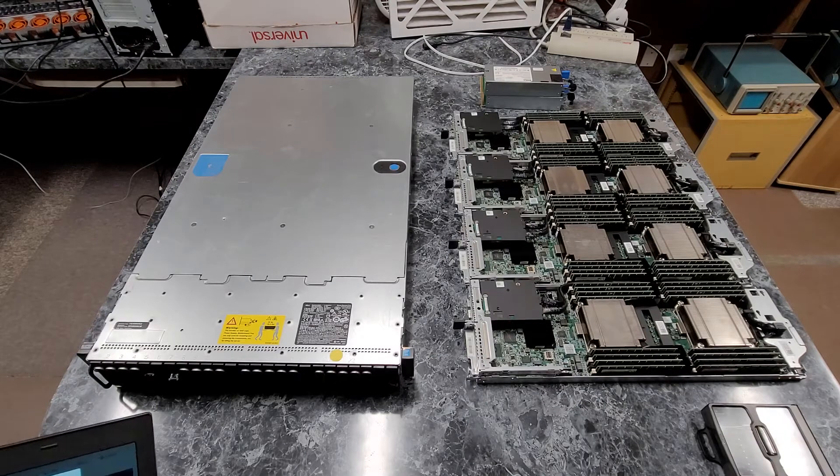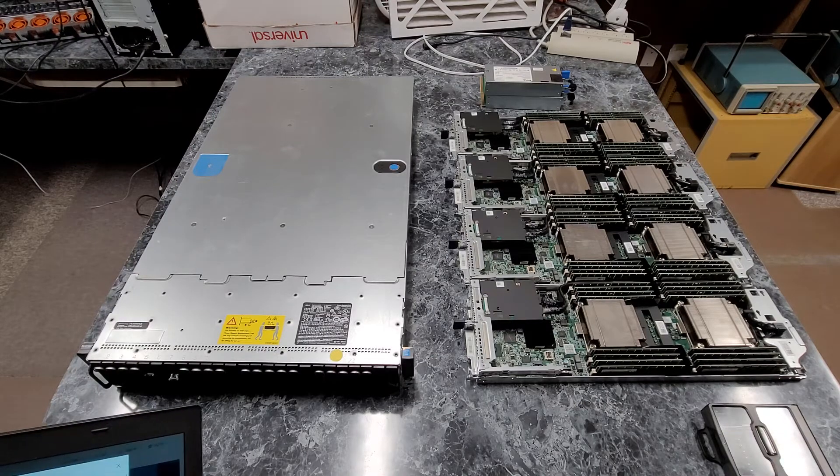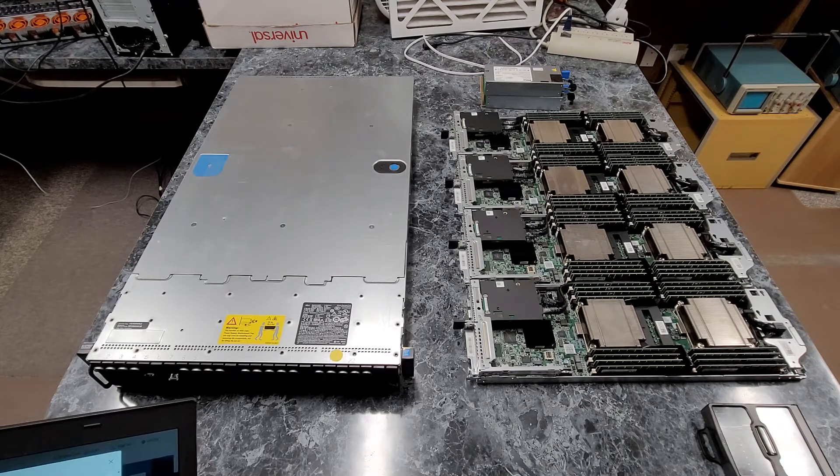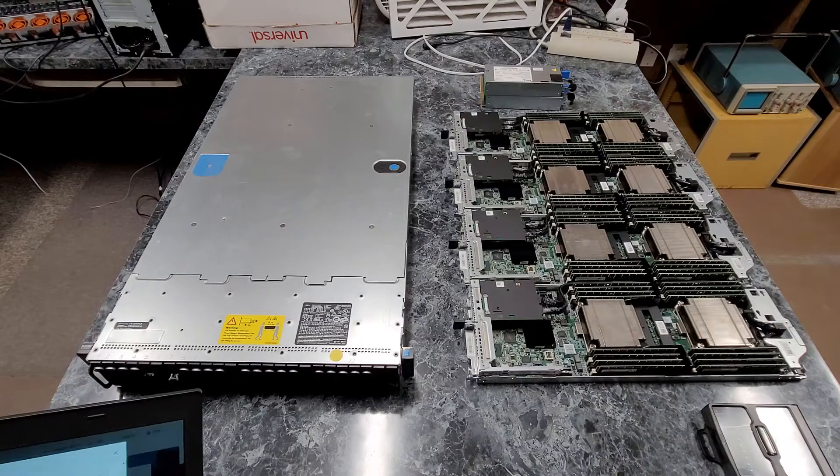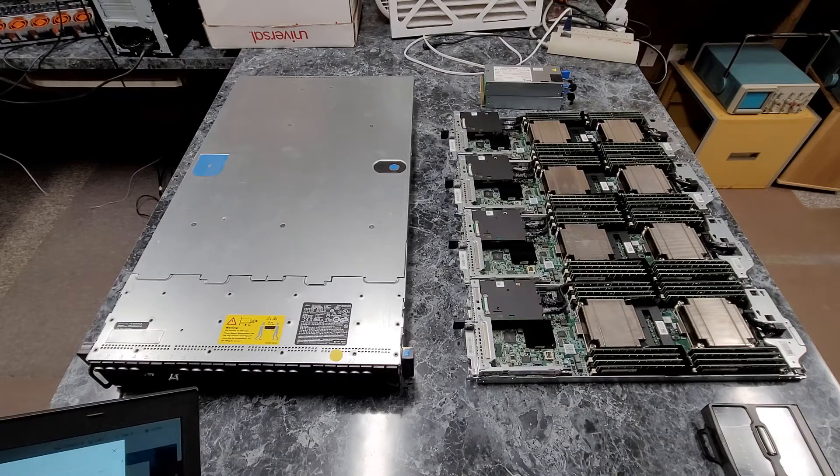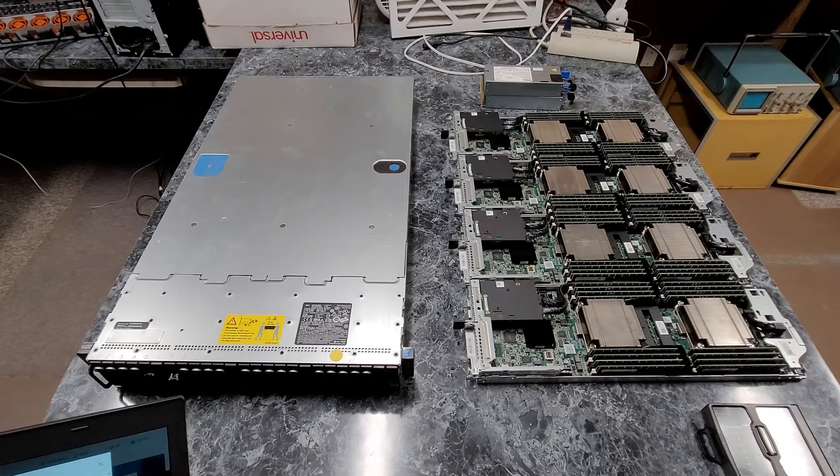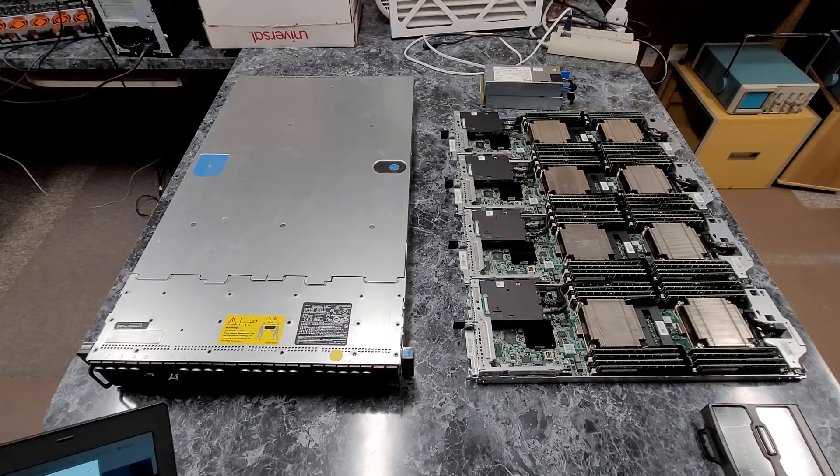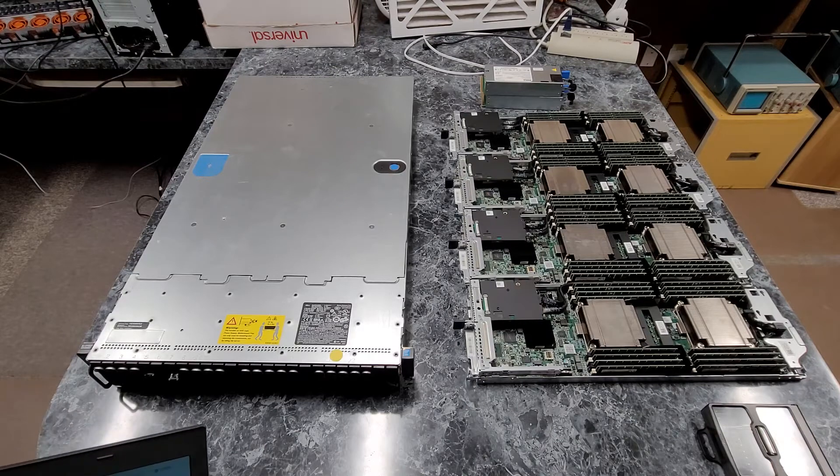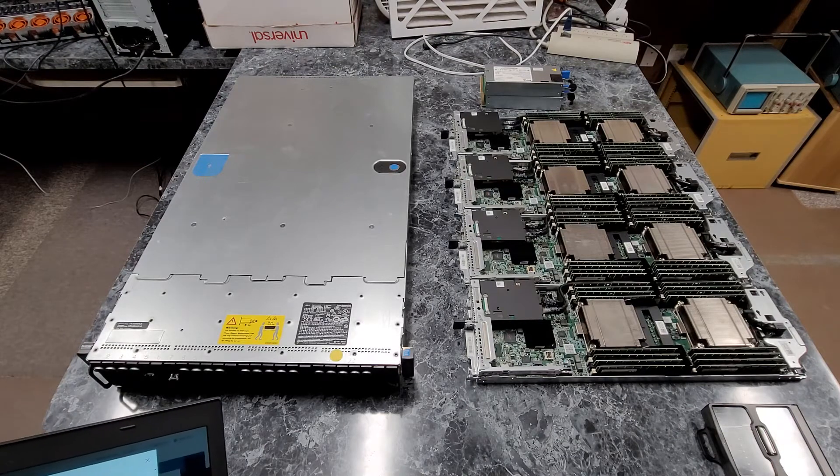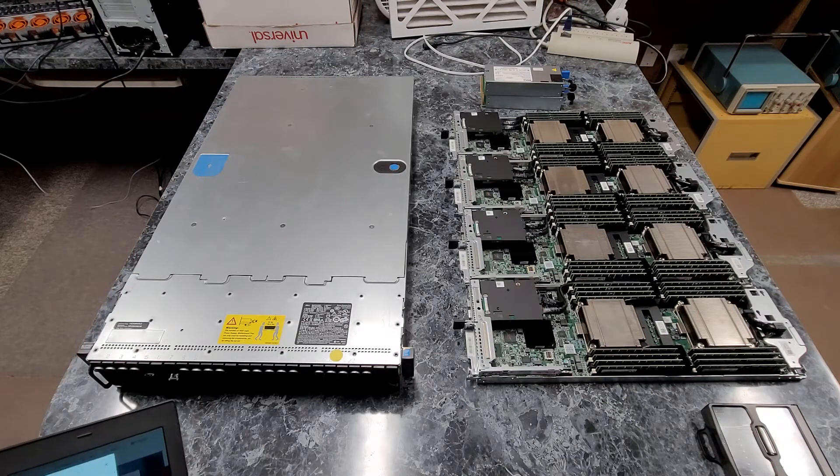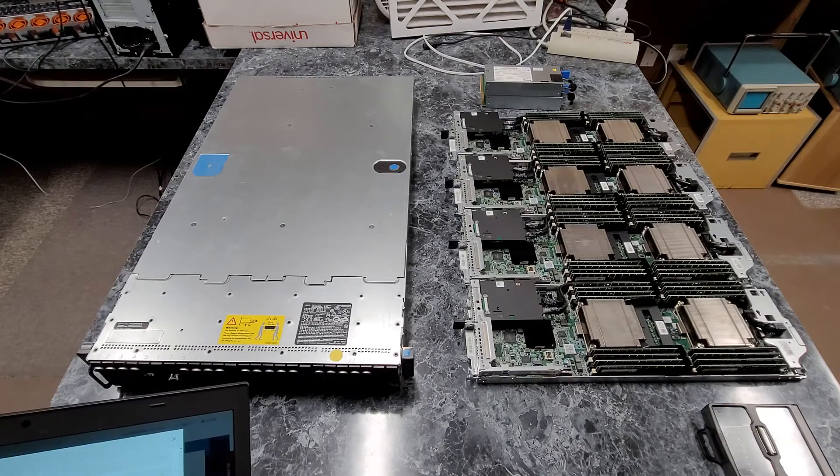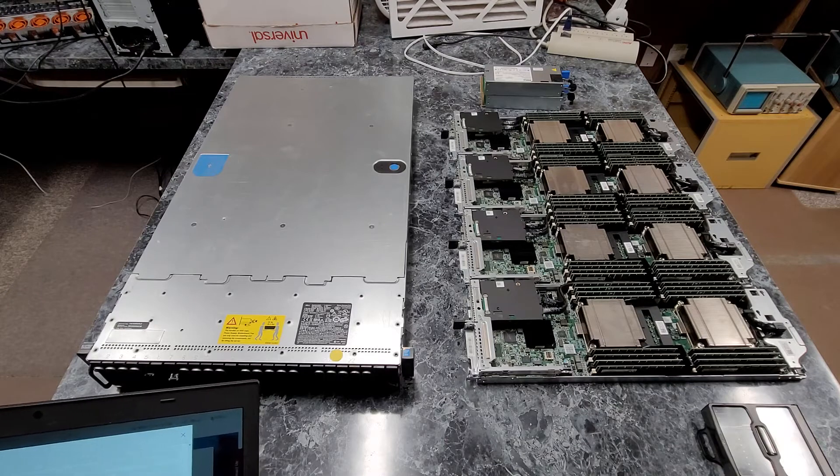Each of these nodes are configured with dual Xeon E5-2640 v3 CPUs that are 2.6 gigahertz with 8 cores each with a 90 watt TDP, which is impressive.